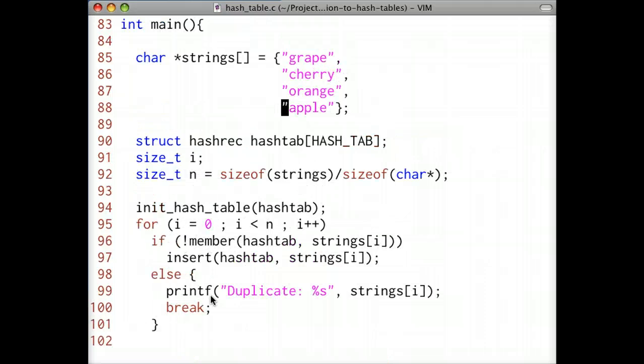In the next lecture, we'll be going over a bit of theory on hash tables. Until next time.